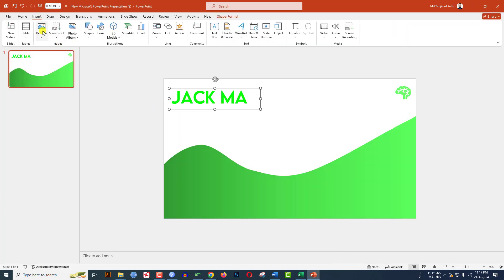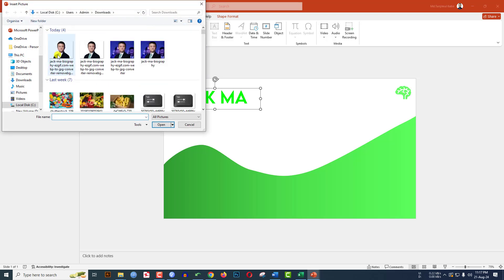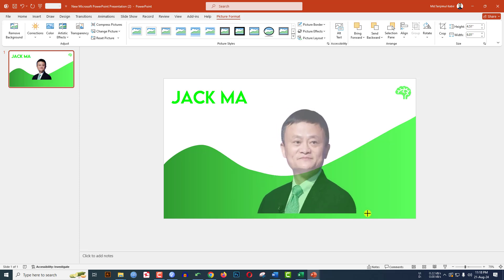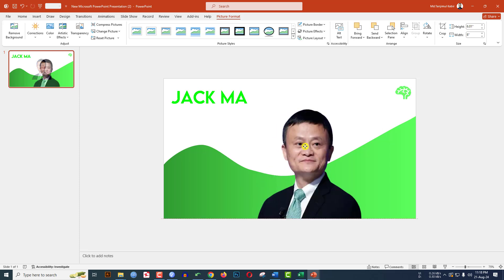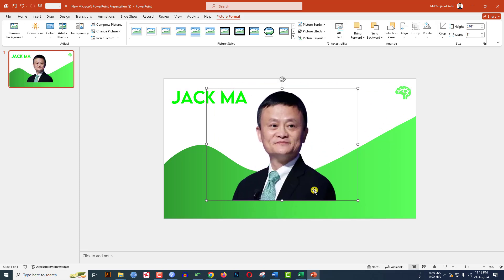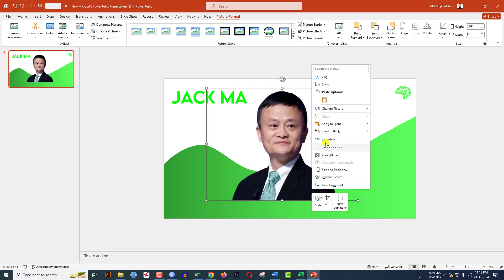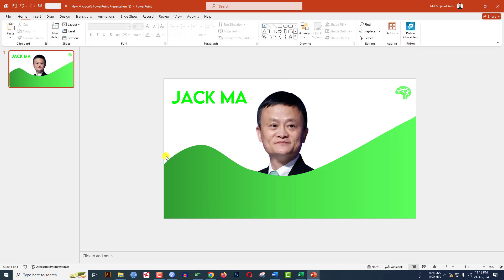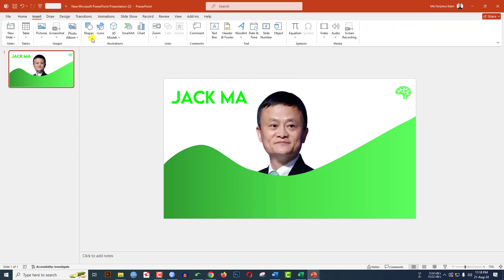Then go back to PowerPoint. Go to Insert, go to Picture, select This Device, select the image, and click Insert. Hold down the Shift key and increase the size. Then click the right mouse button and send it to back.